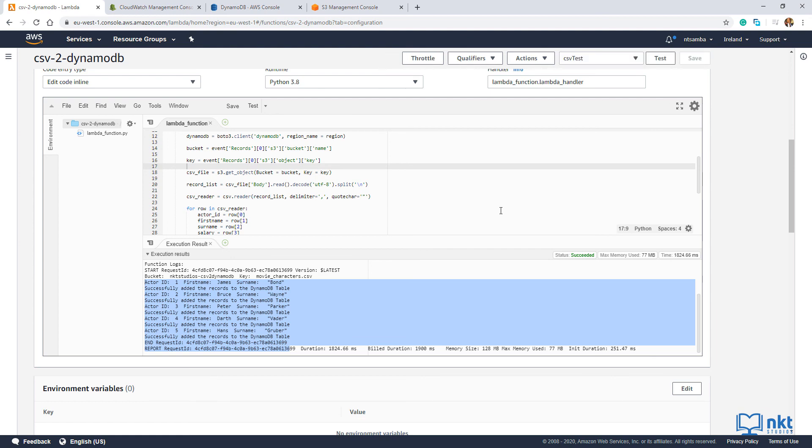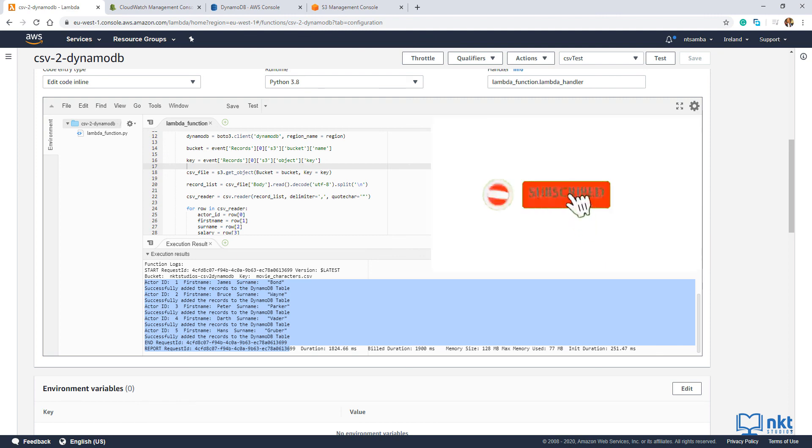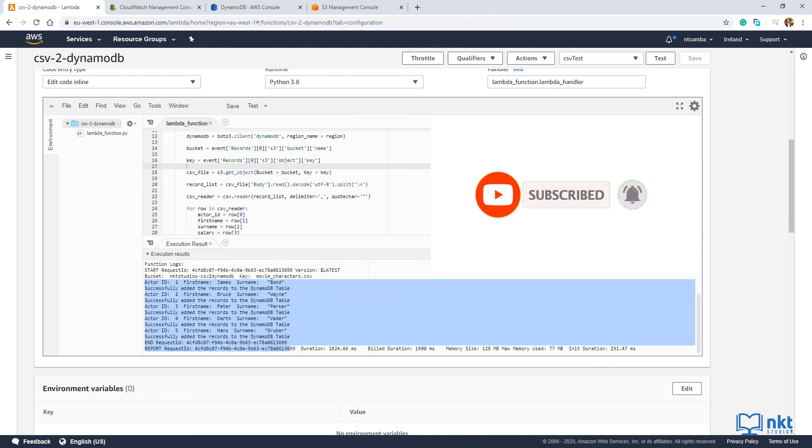In the next video, I'll show you how you can send JSON to DynamoDB as well as update the existing records. Thank you for watching. Please don't forget to like this video and subscribe to the channel to support us. And I'll catch you in the next one.